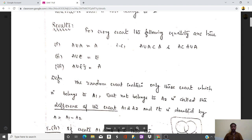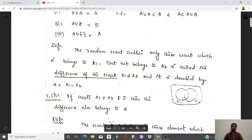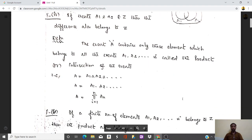The union of A with the empty set gives capital A. The difference of events: the random event contains only those elements which belong to A1 but not to A2, called the difference of the event, denoted as A equal to A1 minus A2. The product or intersection of events: the event capital A contains only those elements which belong to all elements A1, A2, and so on, denoted as A equal to the product of i equal to 1 to n of Ai.